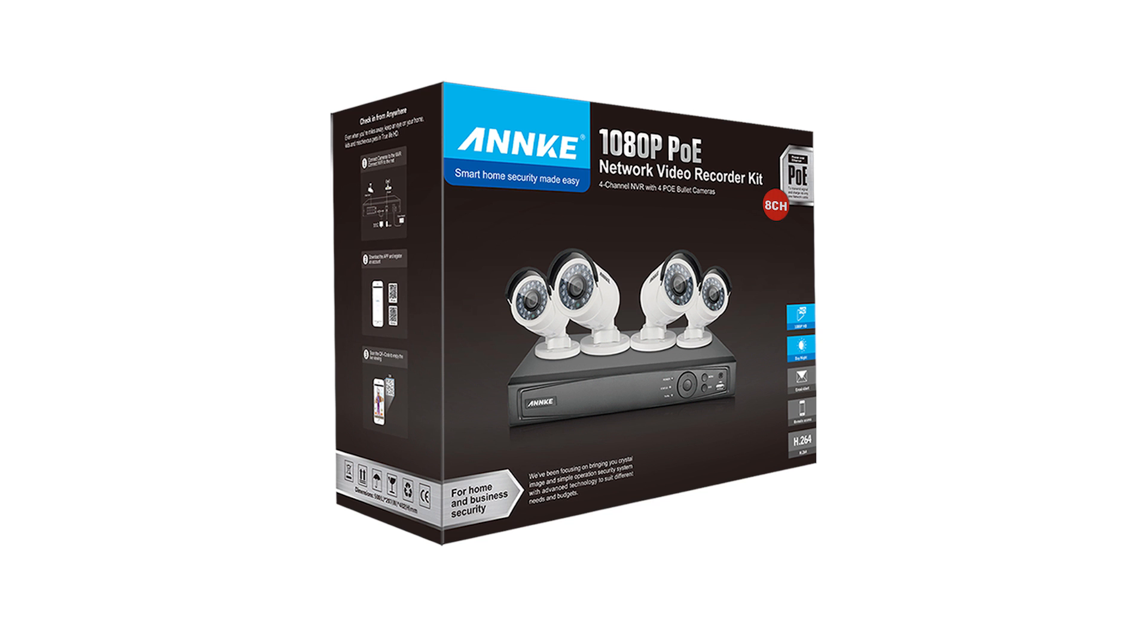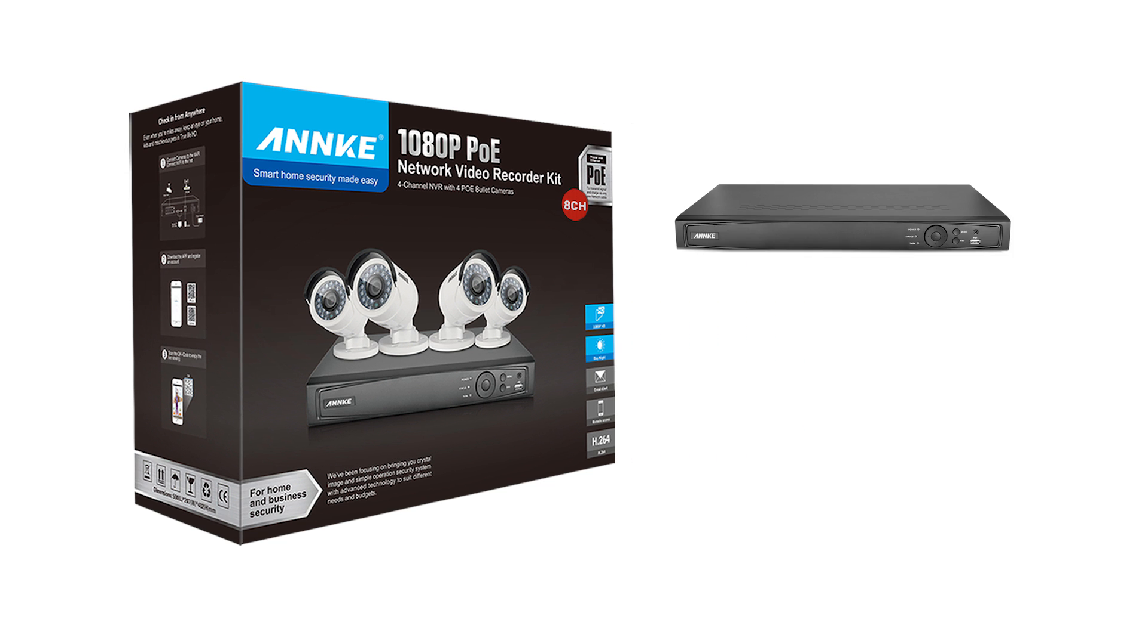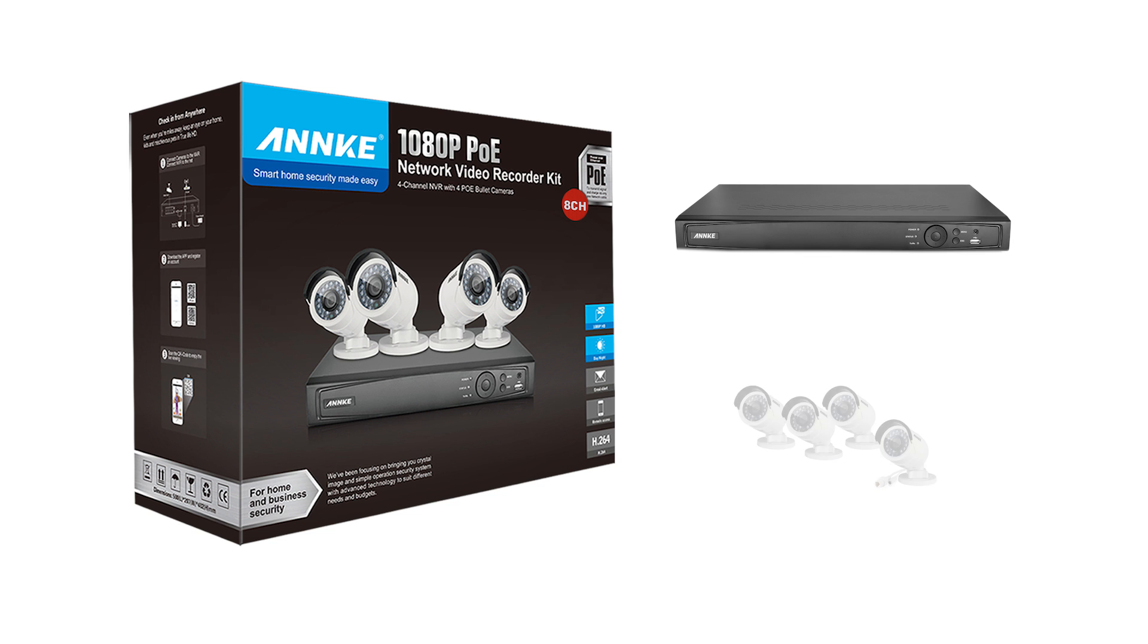Hey guys, this is the Anki new 1080p PoE bullet security camera system. The model is N48Pi plus i61FB star 4. In this kit you'll have an 8-channel network video recorder and 4 1080p bullet IP cameras.